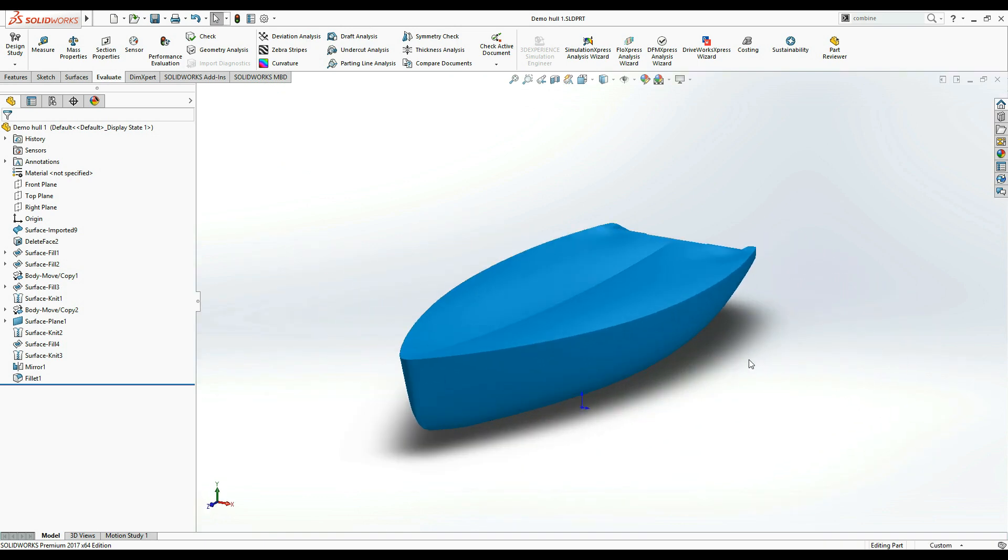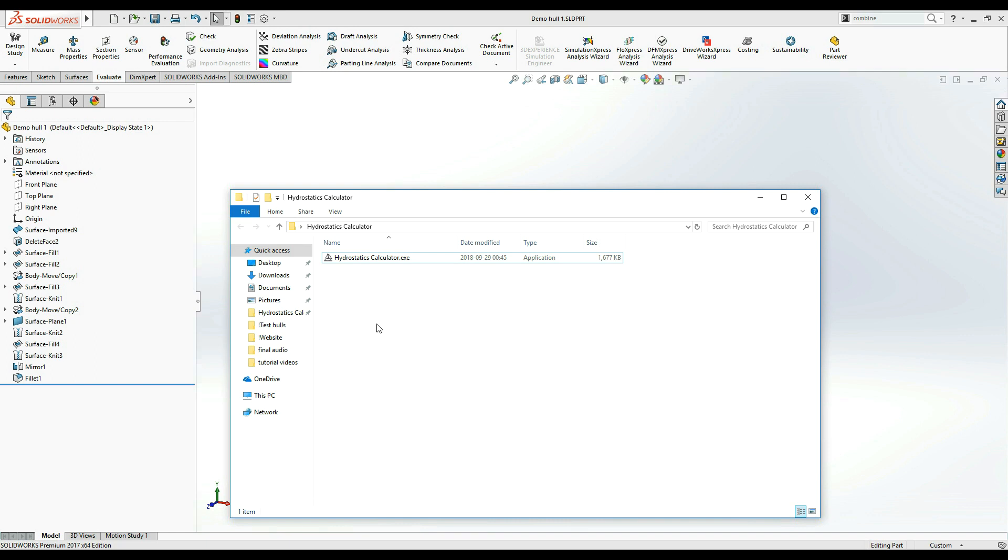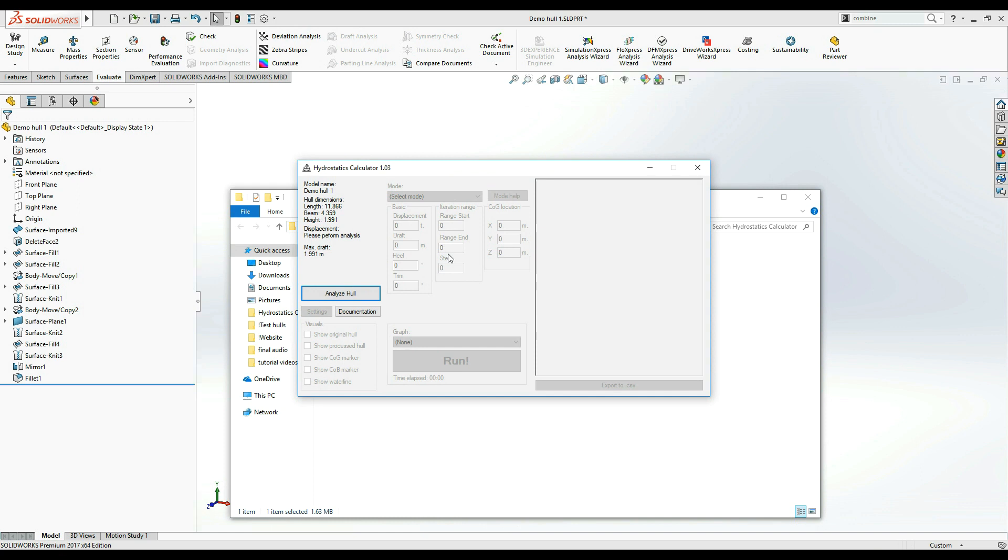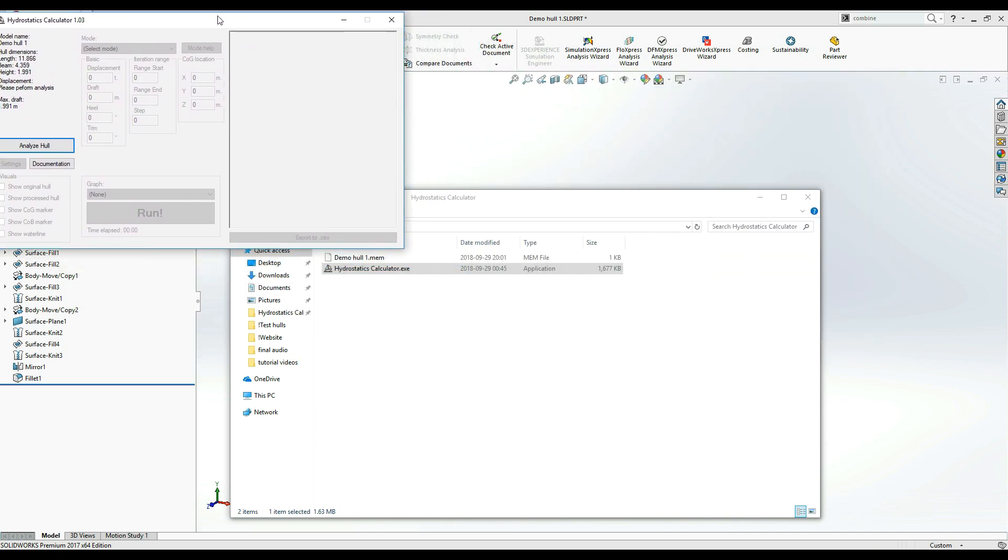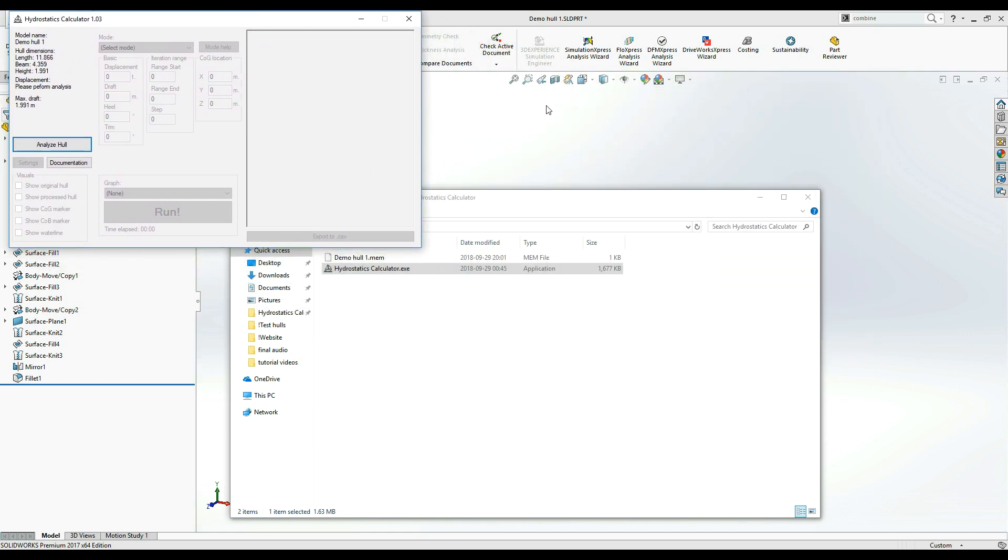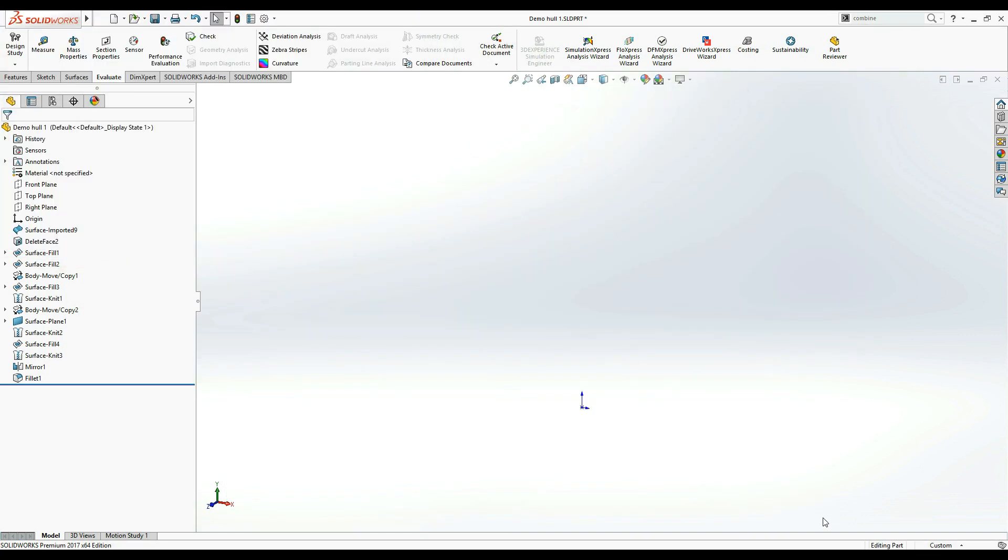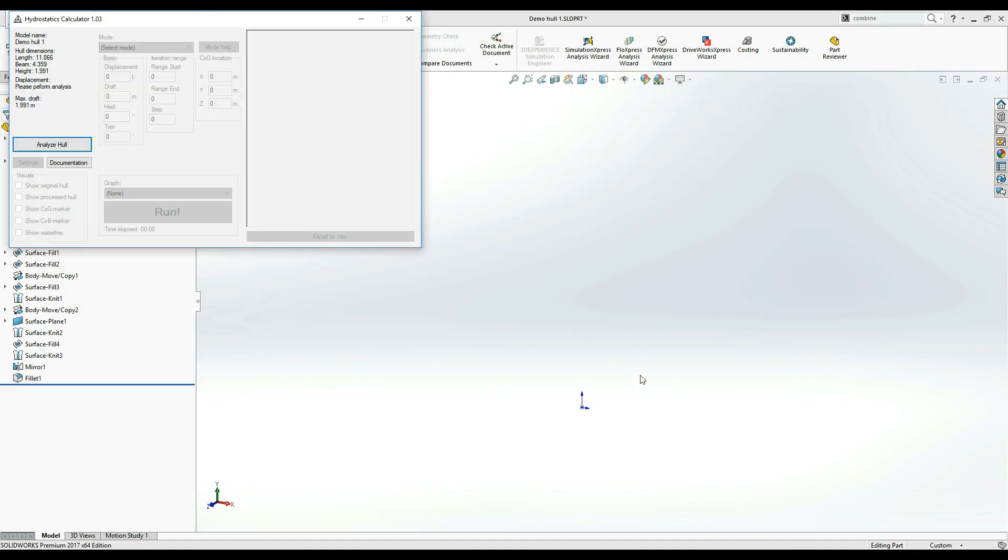Once the hull is prepared, you can go ahead and run Hydrostatics Calculator executable. In a few moments, the main window of the application will open. Most of the functions are disabled at the start. To enable them, you must first click the Analyze Hull button.